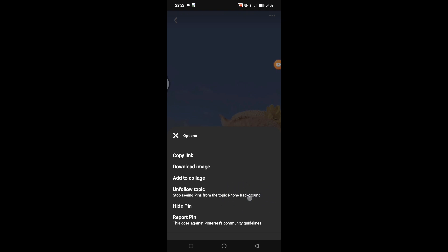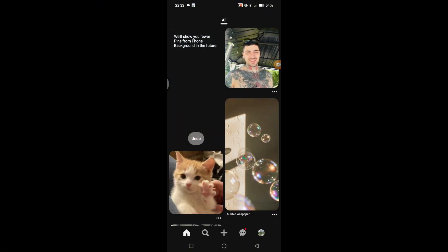In this case it's 'Phone Background'. Tap on 'Unfollow Topic' and just like that Pinterest will show you fewer pins from the topic that you chose. That's all for me.